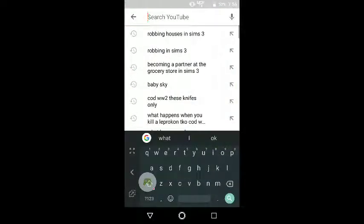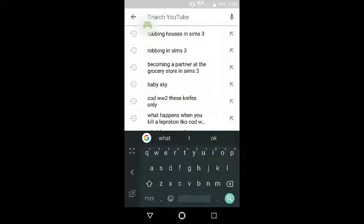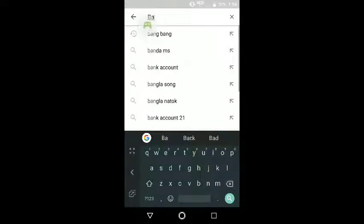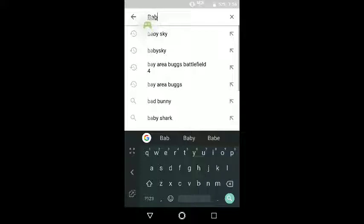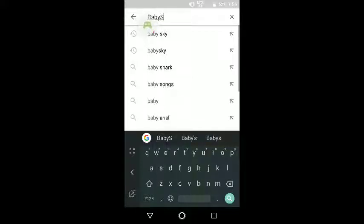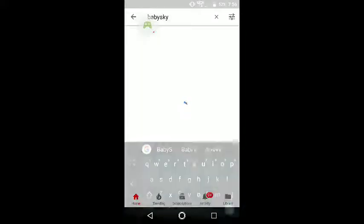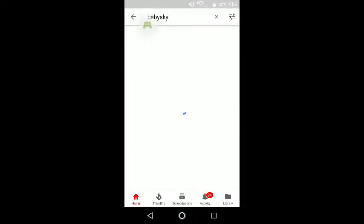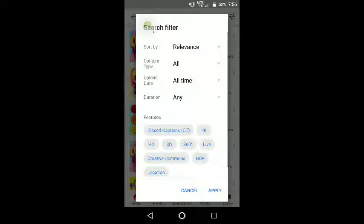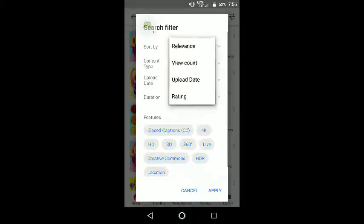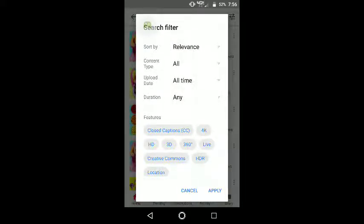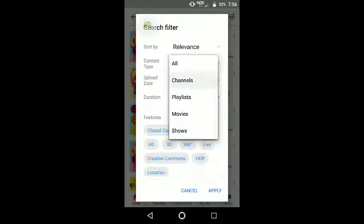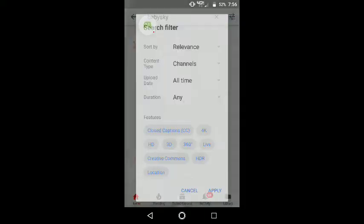You go up here — I think it's going to get in my way. Do this, just like that. Go up here, right there. Content type, Channels, Apply.